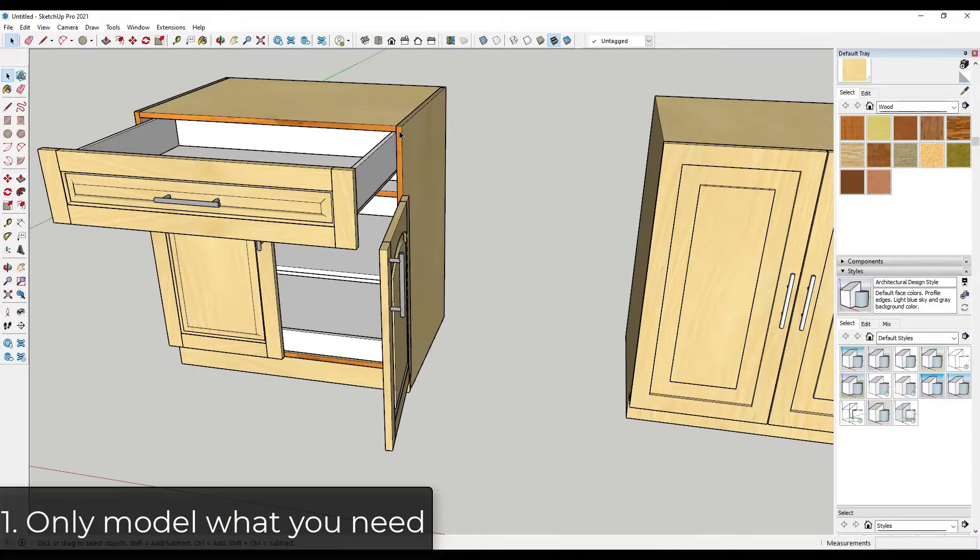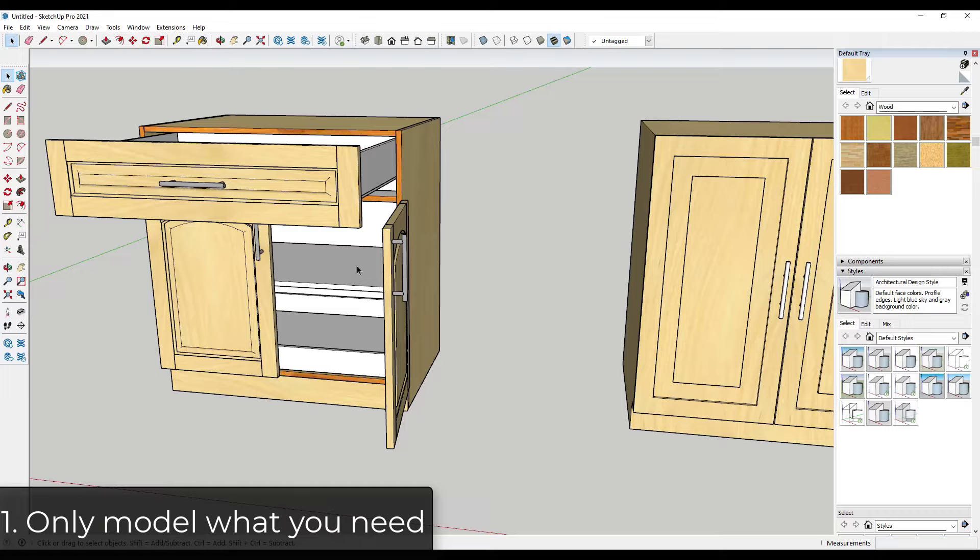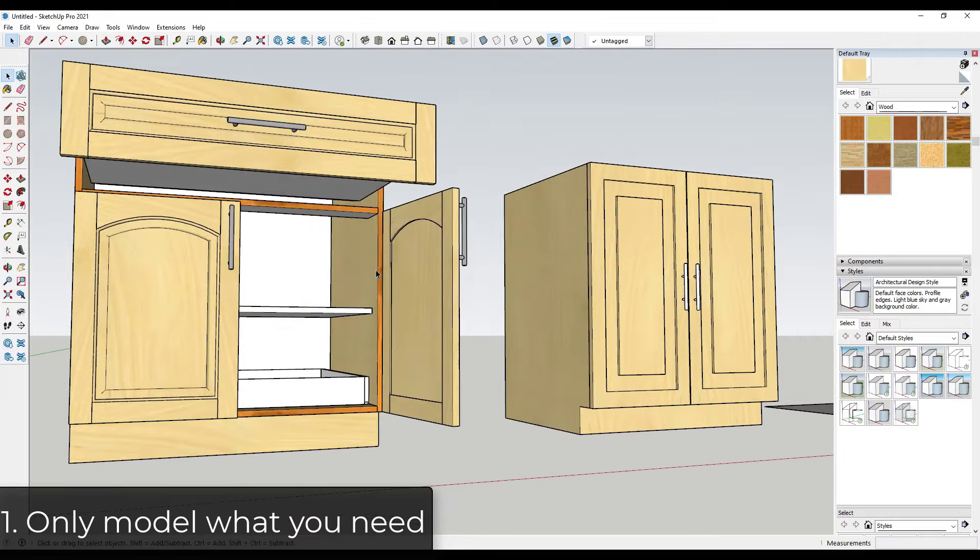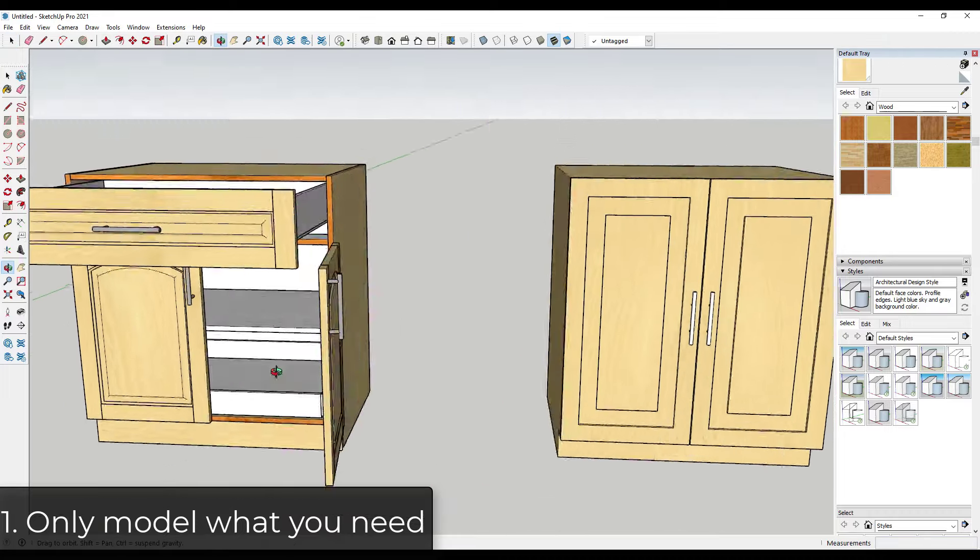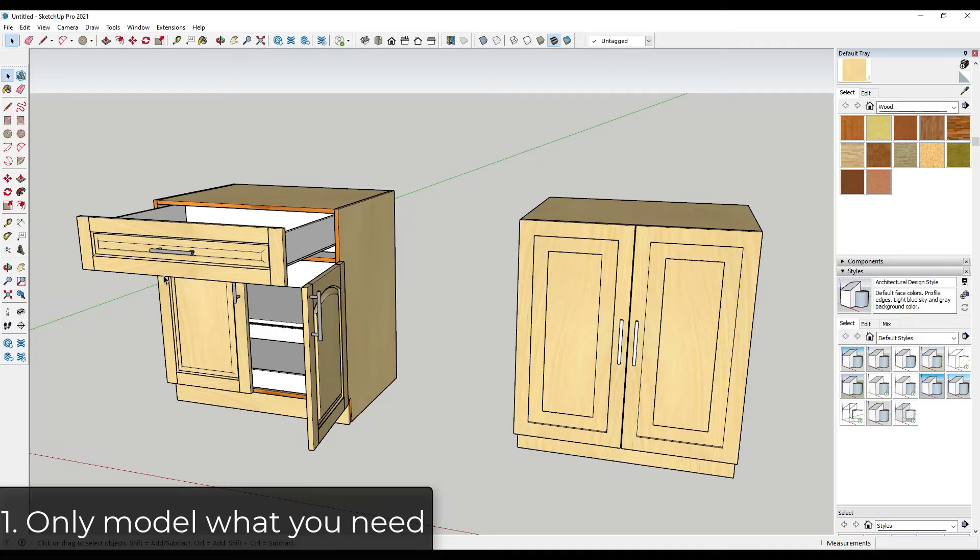It has detail of the drawers and how they're made, as well as the interior shelves and the different parts and pieces that make up this cabinet, and that's fine if you need to show the way the cabinet is constructed.